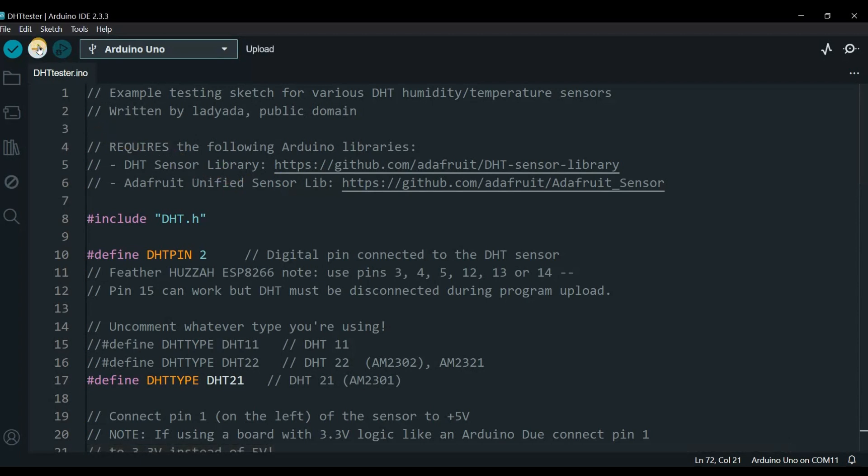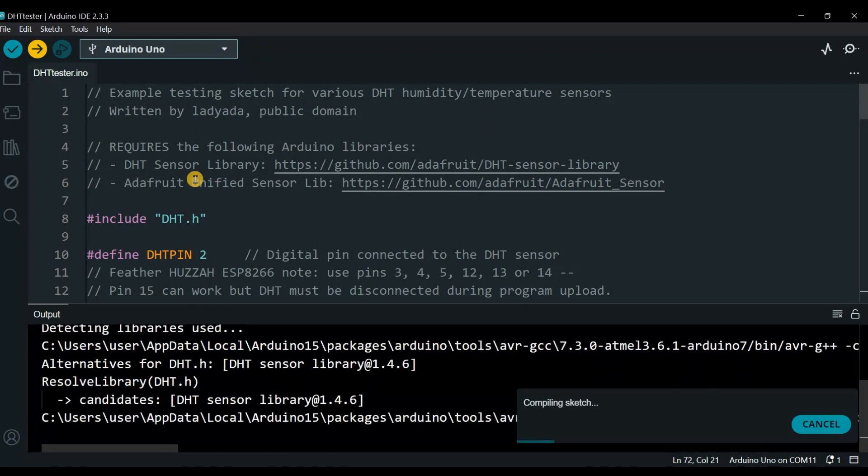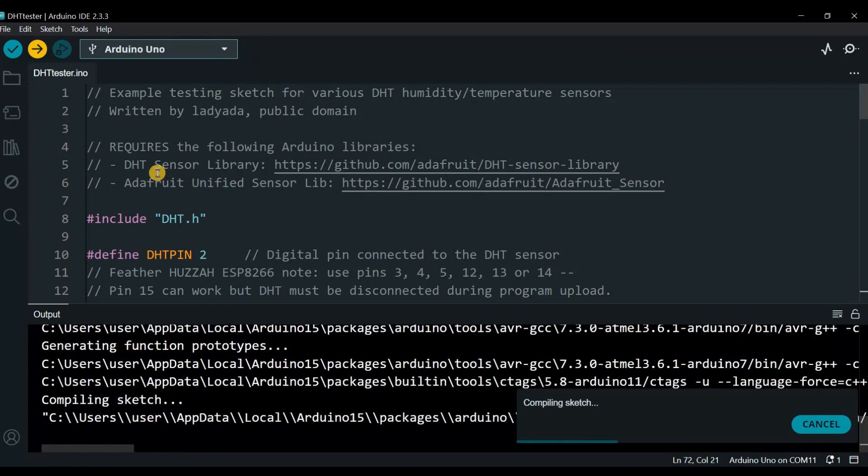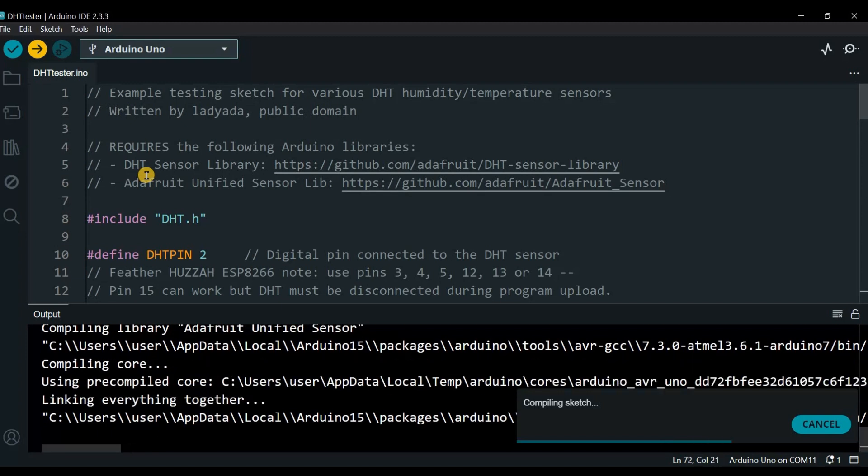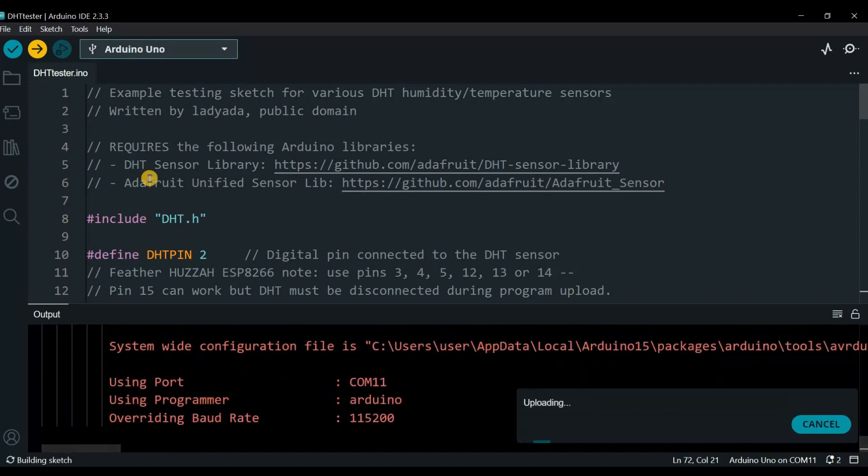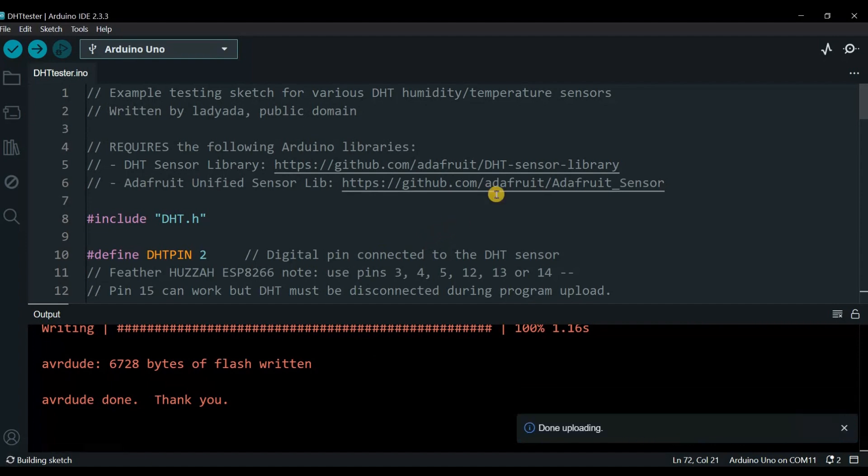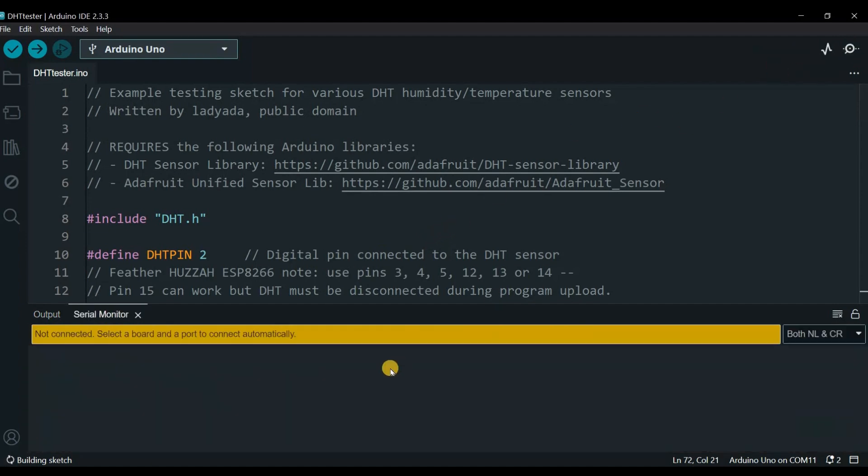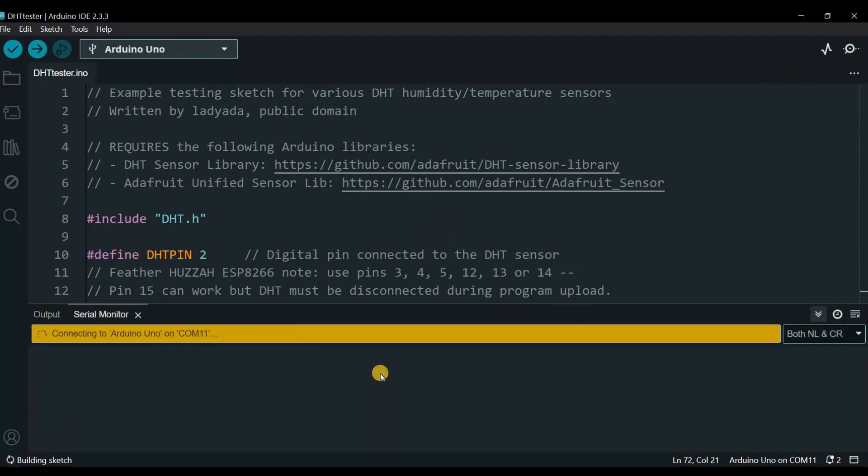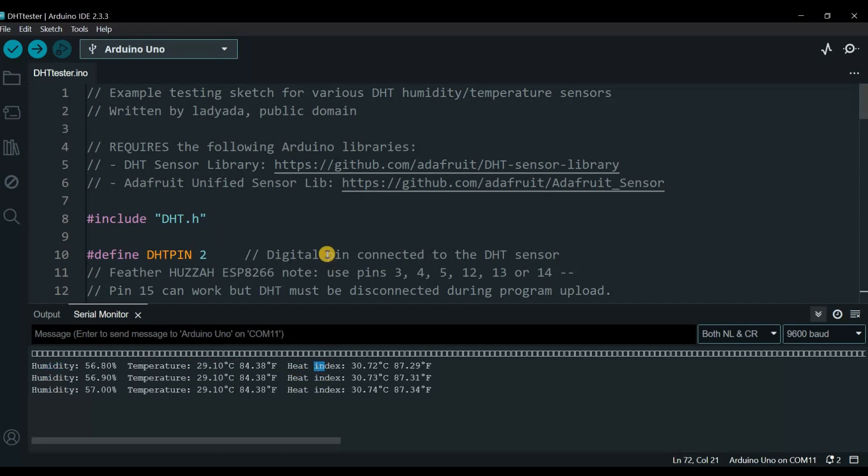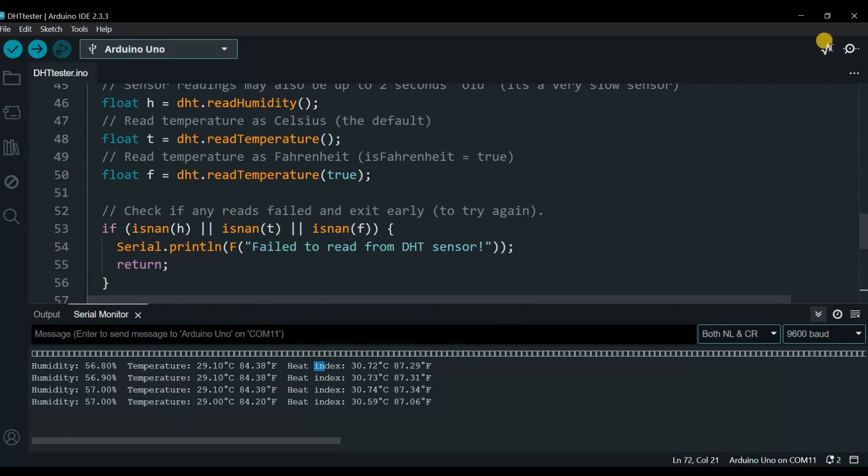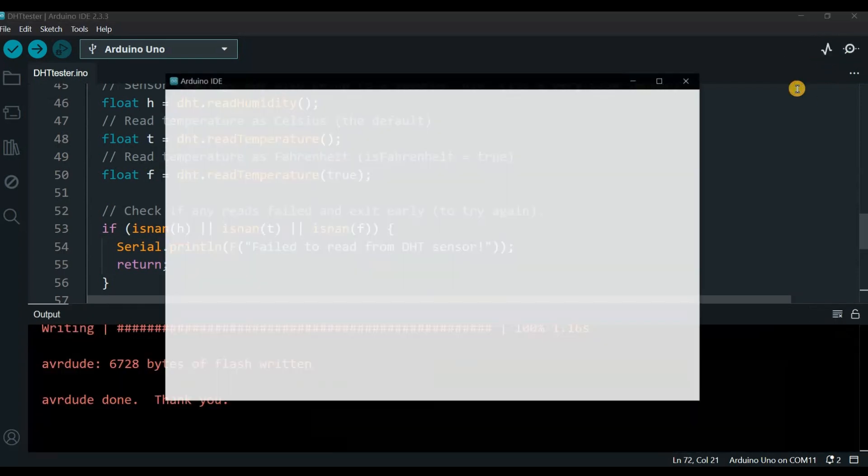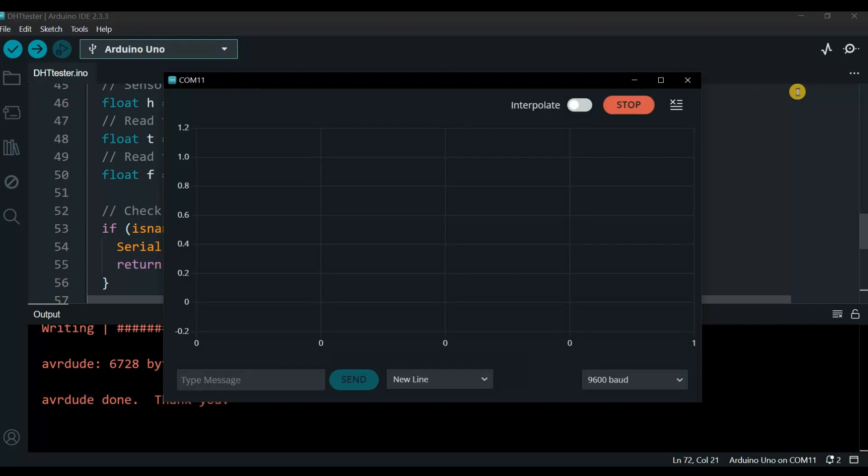It's compiling now. There we go, it's done. If I open my serial monitor, I should see the data. Here we go: humidity, temperature, and heat index. Now with this data, I believe I can directly use the plotter to plot the data. Yes, I can.